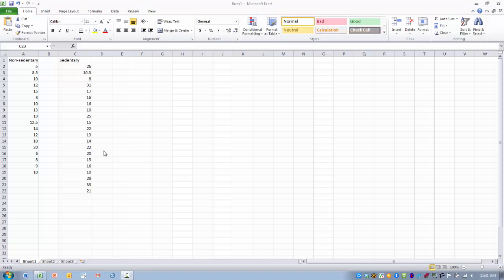In this case the data that we have here are body fat percentages for a group of non-sedentary workers, and then we have a body fat percentage for a group of sedentary workers. So we want to try and see if there is a difference in body fat percentage between these two separate groups of individuals.